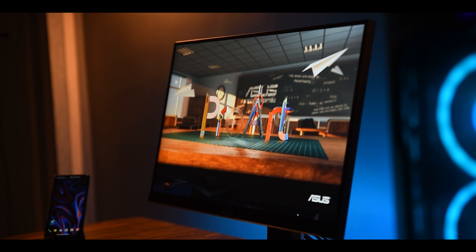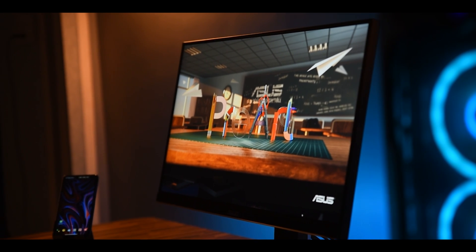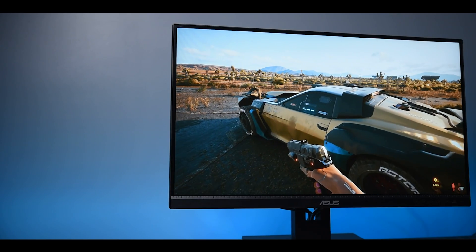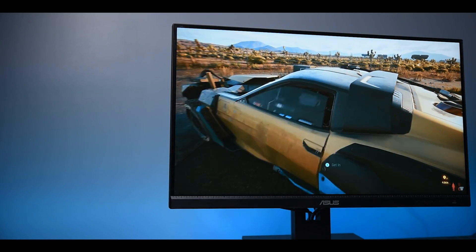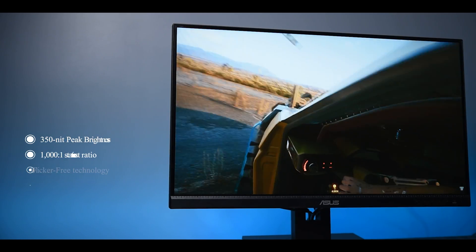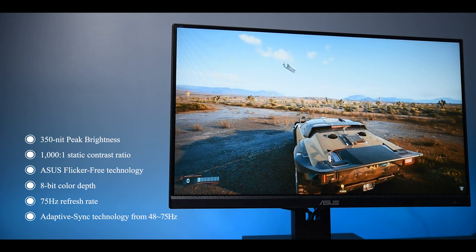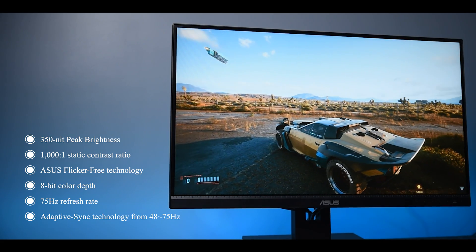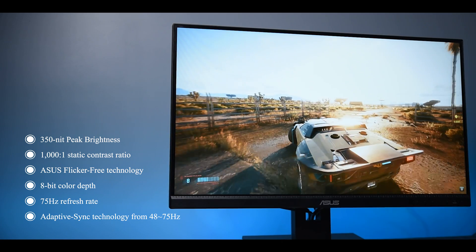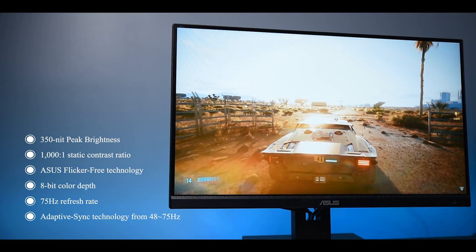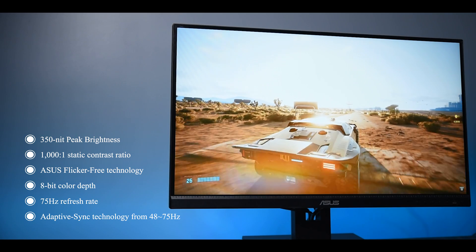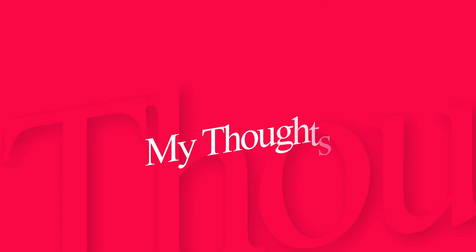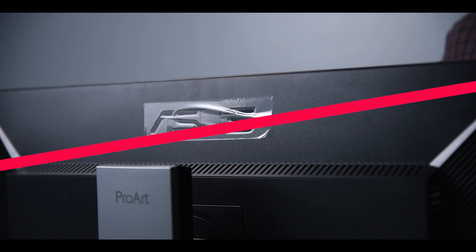Other panel related specifications include 350 nits of peak brightness, 1000 to 1 static contrast ratio, Asus flicker-free technology and 8-bit color depth, 75Hz refresh rate and adaptive sync technology 48Hz to 75Hz. Now let me share my experience and thoughts about this monitor.